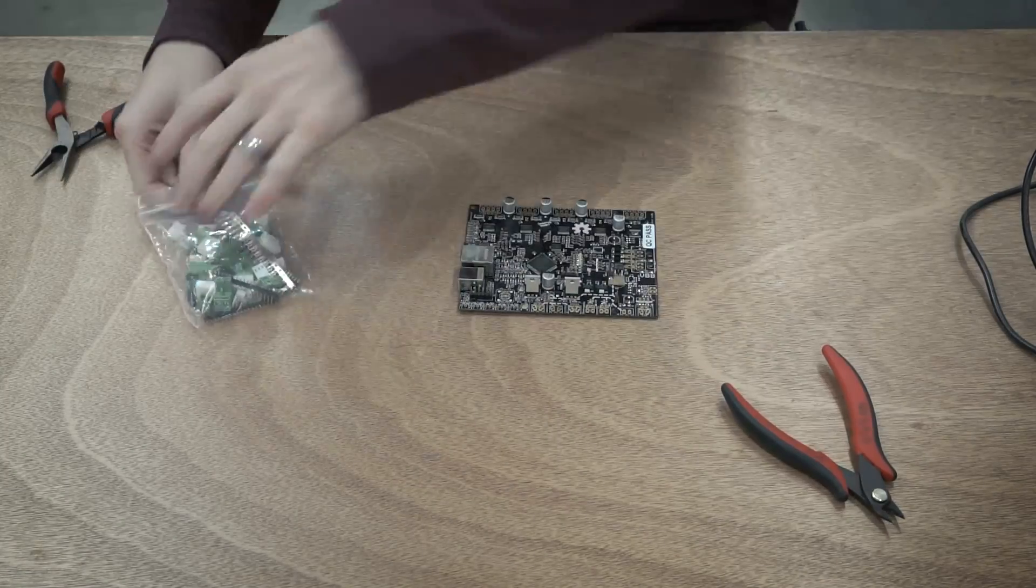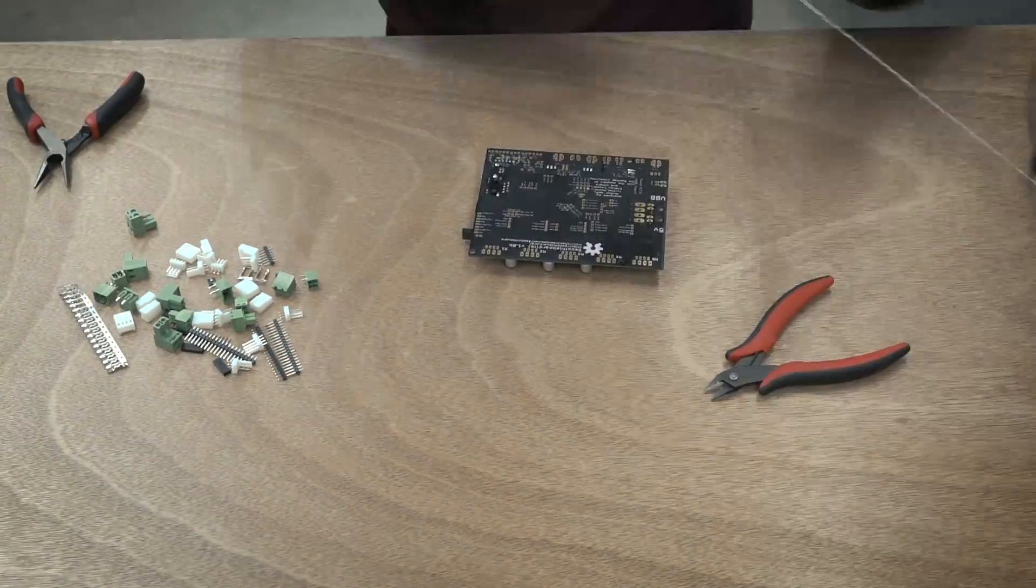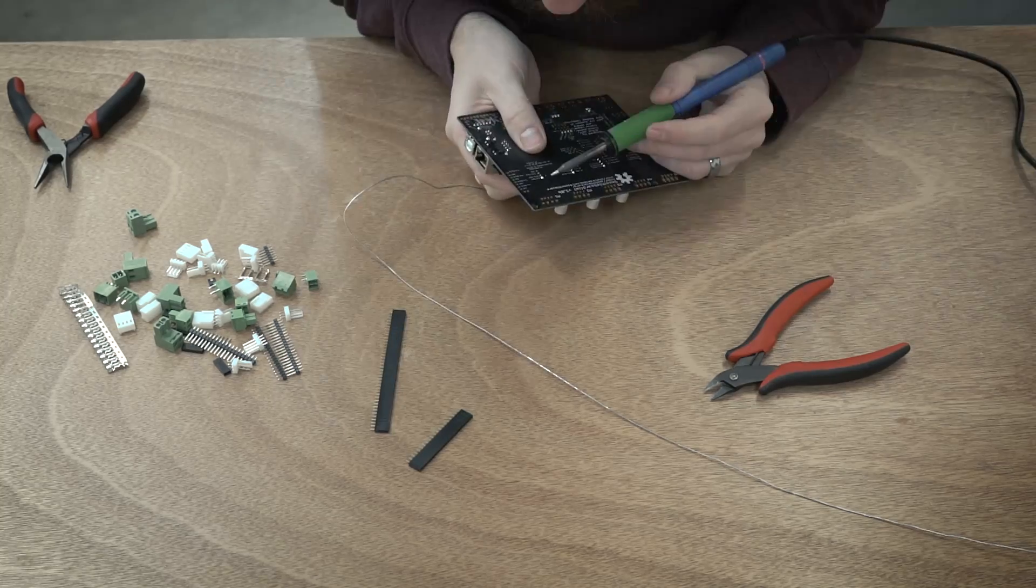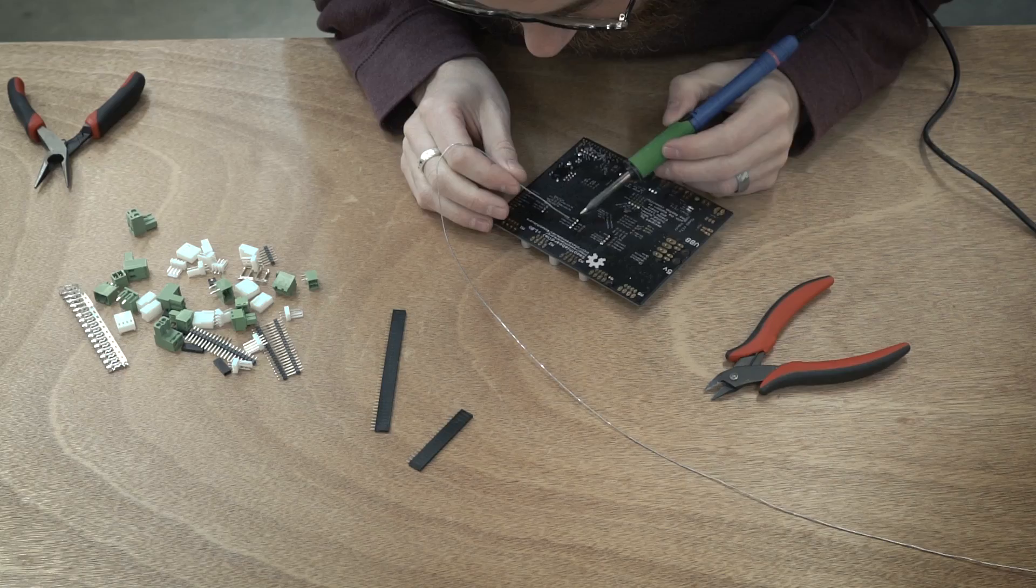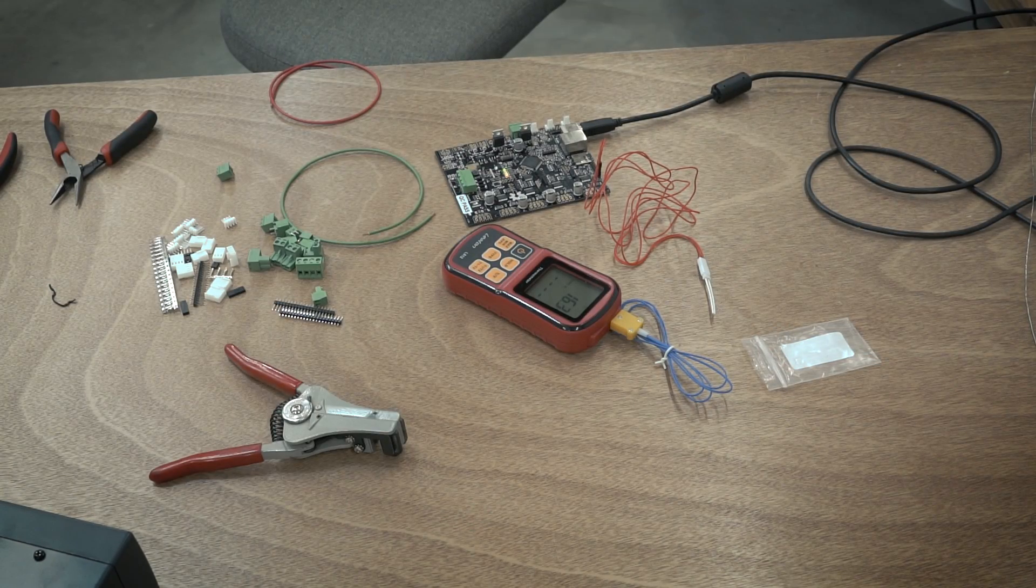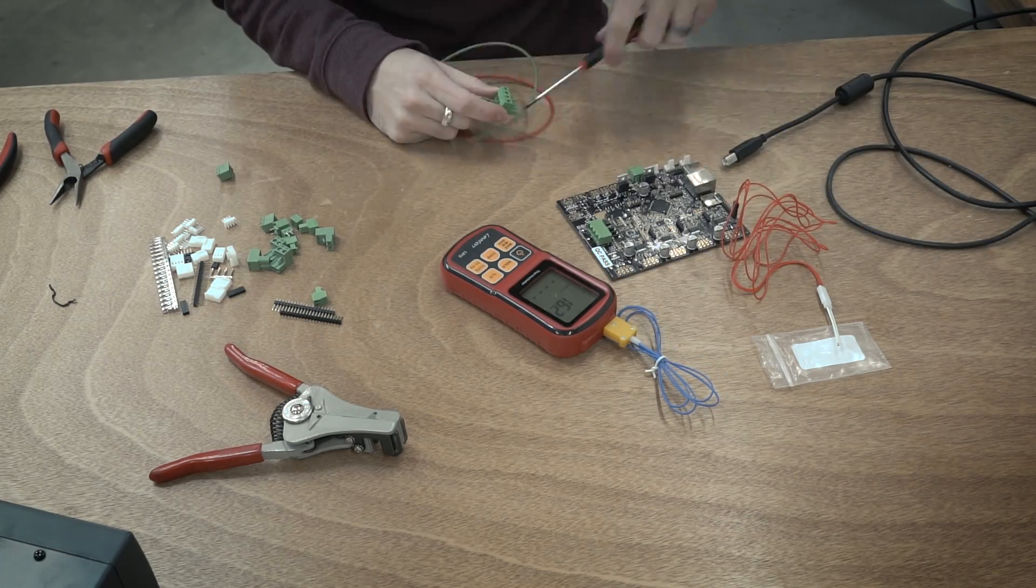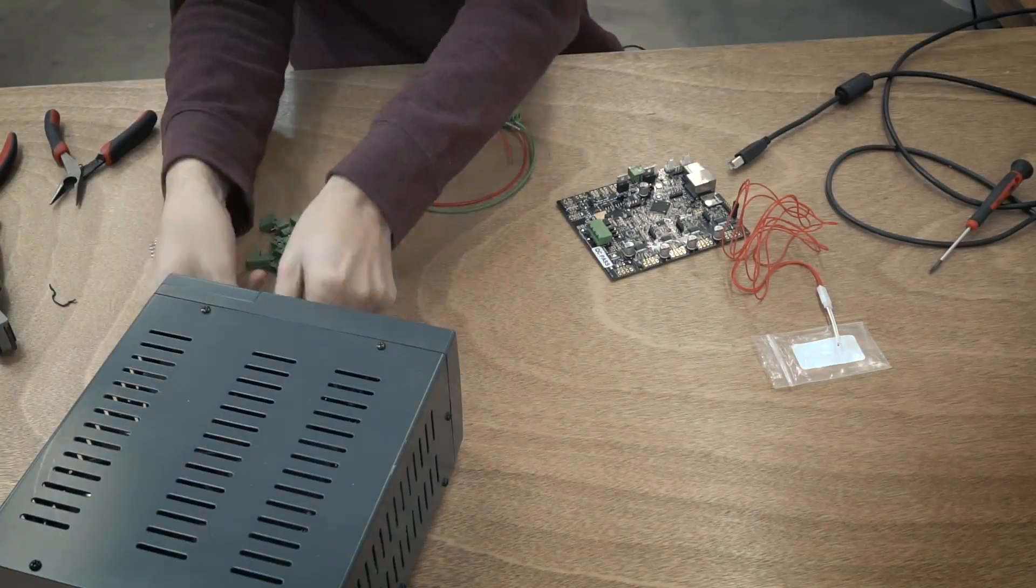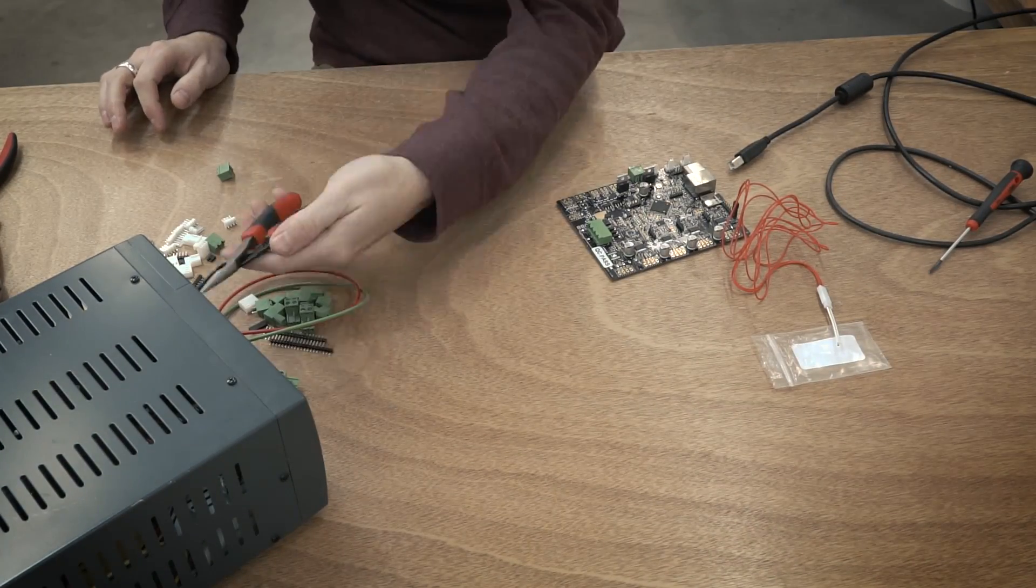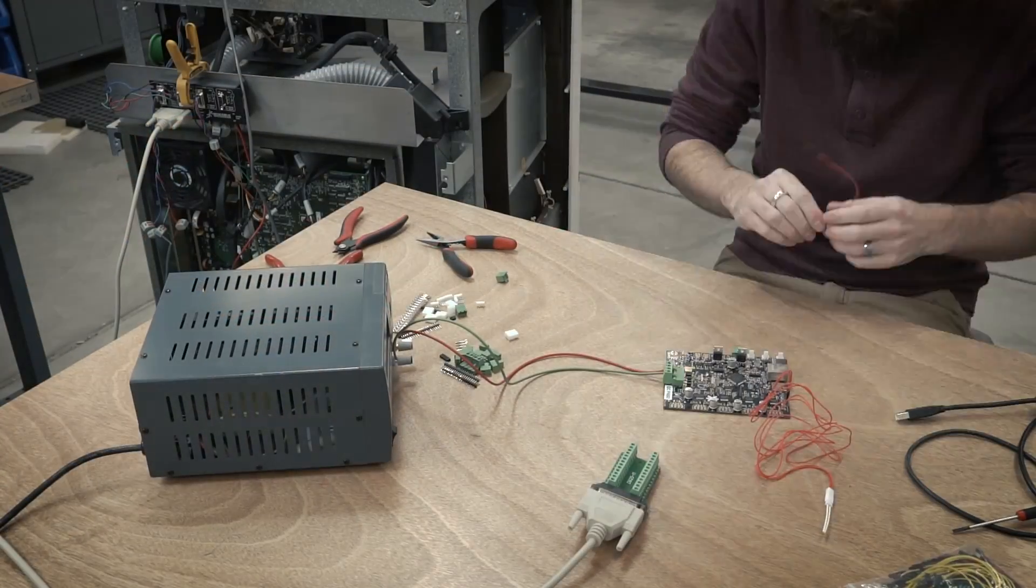The smoothie board comes in a couple different configurations and kit styles. I ended up getting the 4x which has four stepper drivers on it. One of the main reasons I did that is because the lowest end one, like the 2x or 3x, they don't have the MOSFET outputs and I might end up needing those for controlling some of the fans. I figured why not just spend a little extra money and get that.